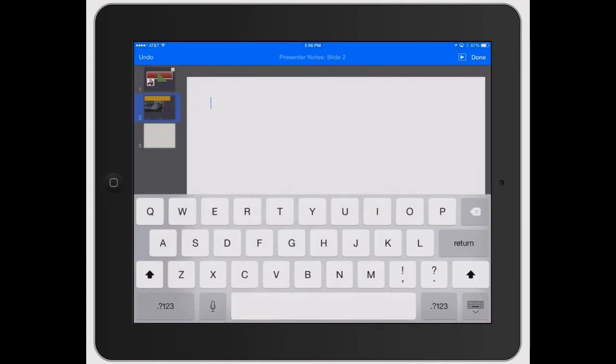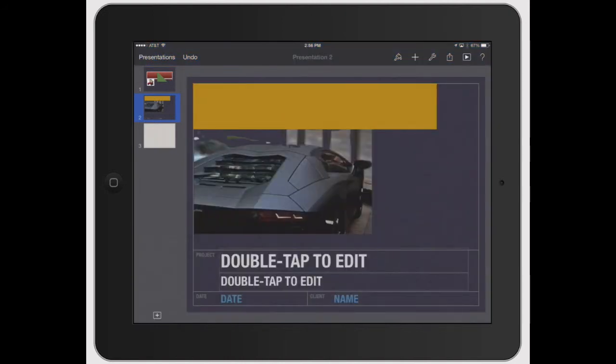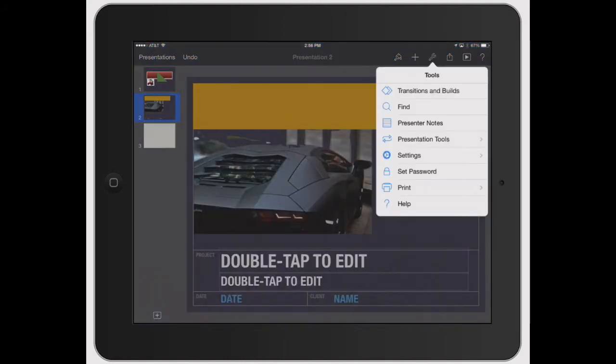Presenter notes. This is where if you were actually doing a presentation, you need to have a little cheat sheet. That's what your presentation notes are. You can click done on that. We'll go into more details about it a little later.